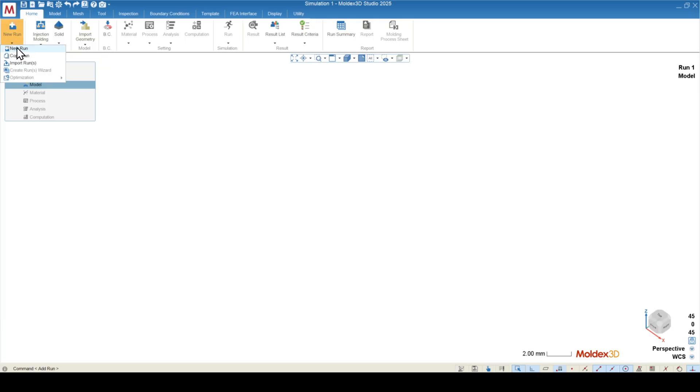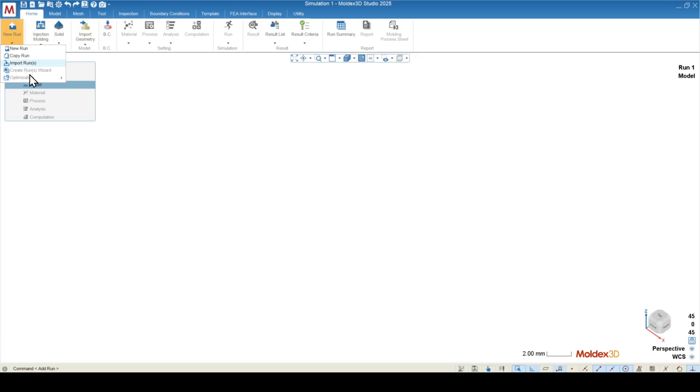So I can create a run from scratch. I can copy a run that already exists in my project. I can import a run from a different project. Or I can use these tools down here to use an established run, which we don't have currently. That's why these are grayed out. And we can use an established run to create additional runs in an iterative set.